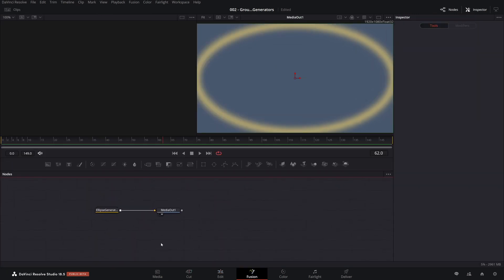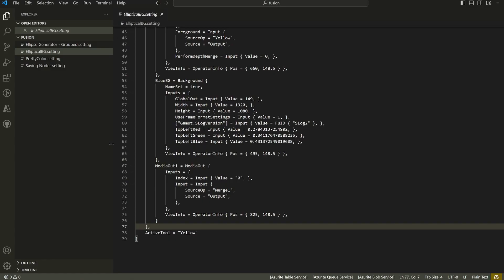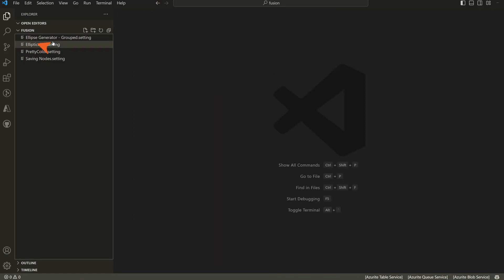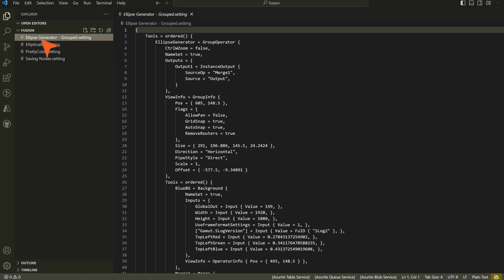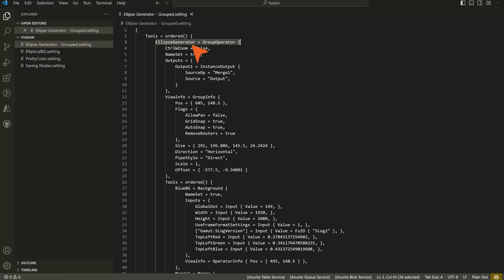If we come over to the fusion tab, look what happens when we bundled up this together, we saved the group. We didn't include the media out, but DaVinci Resolve went ahead and created a media out and attached it for us. So let me show you what is responsible for that. If you come over here to the ellipse generator group, you're going to see something called the ellipse generator group operator.